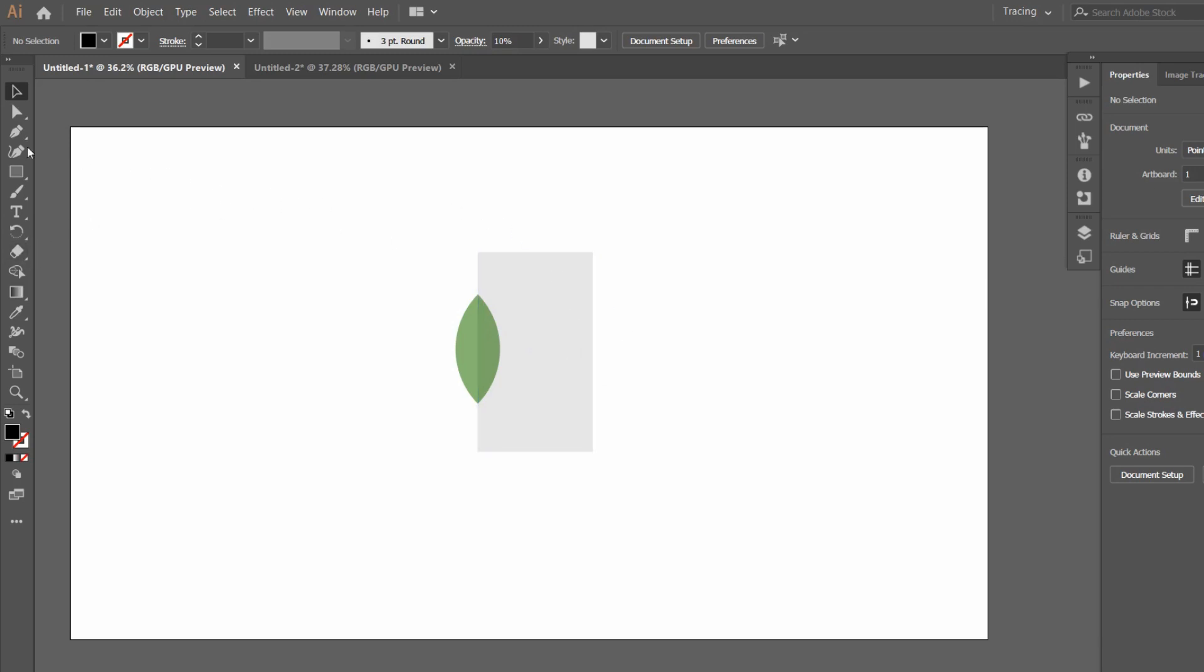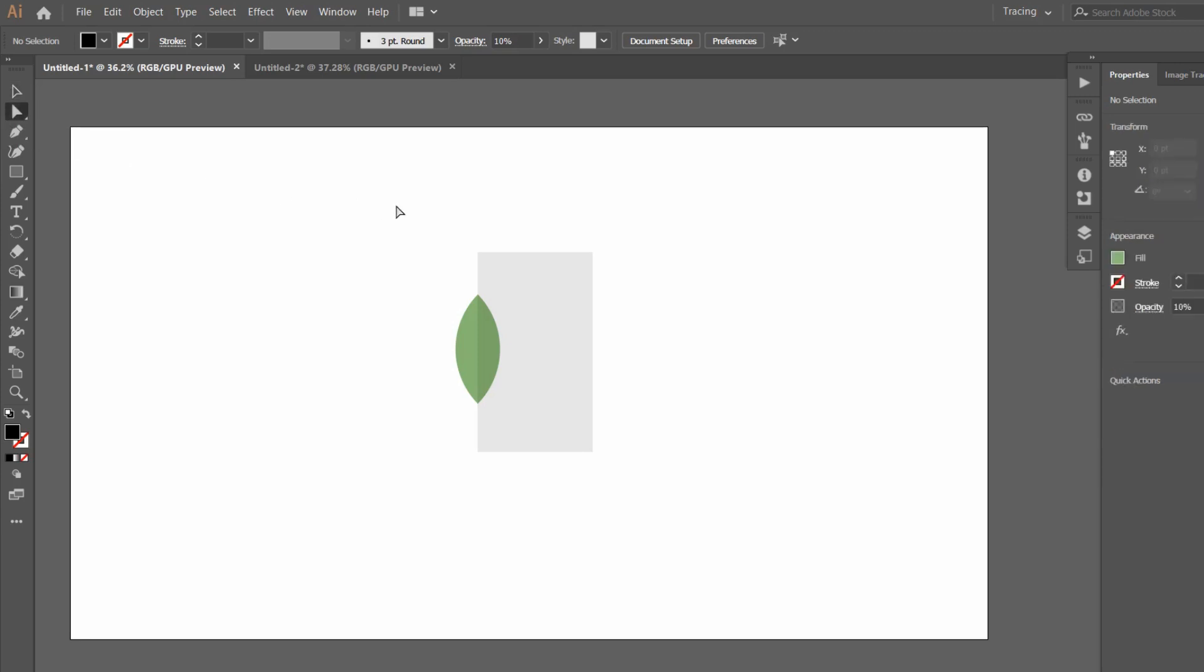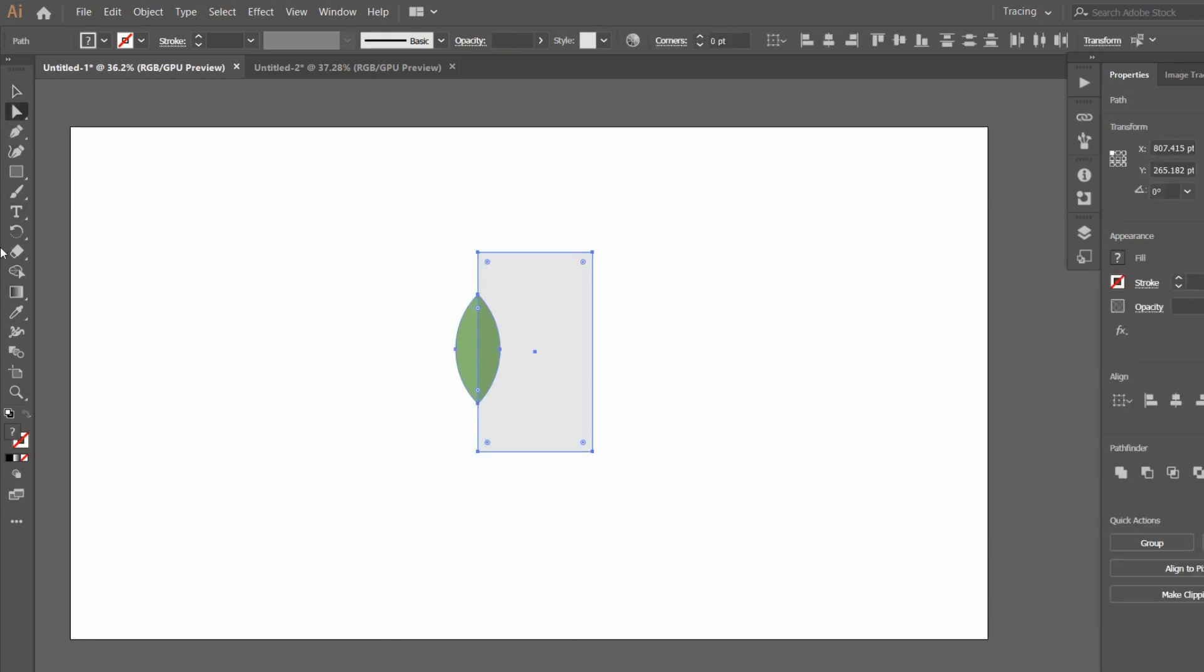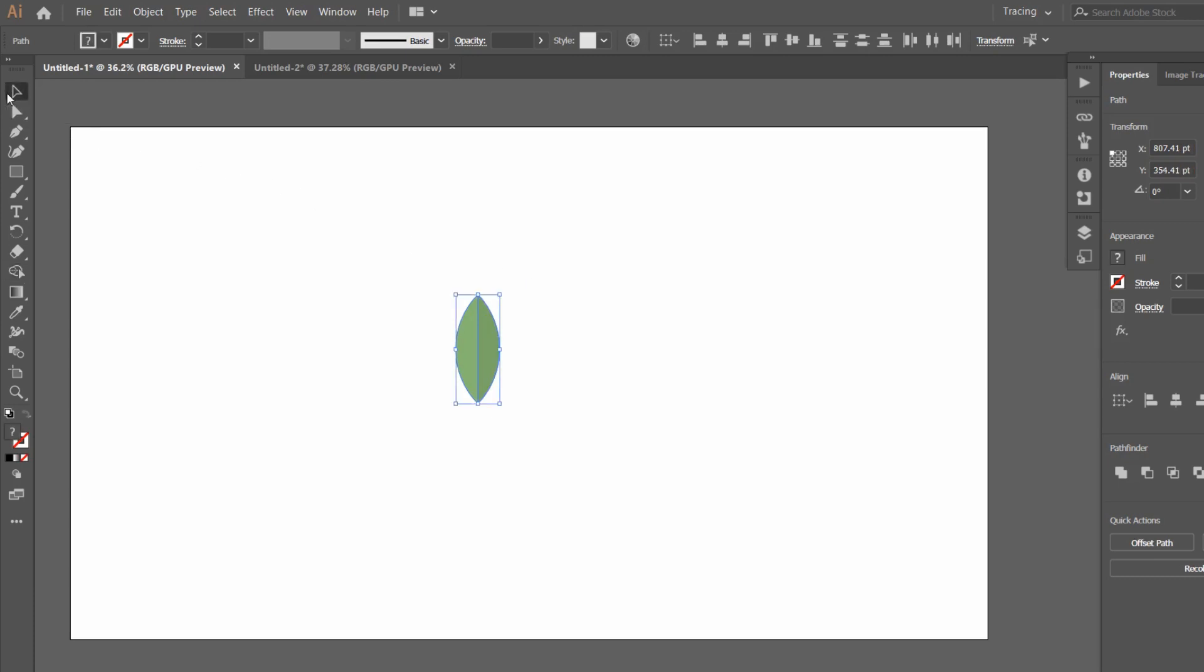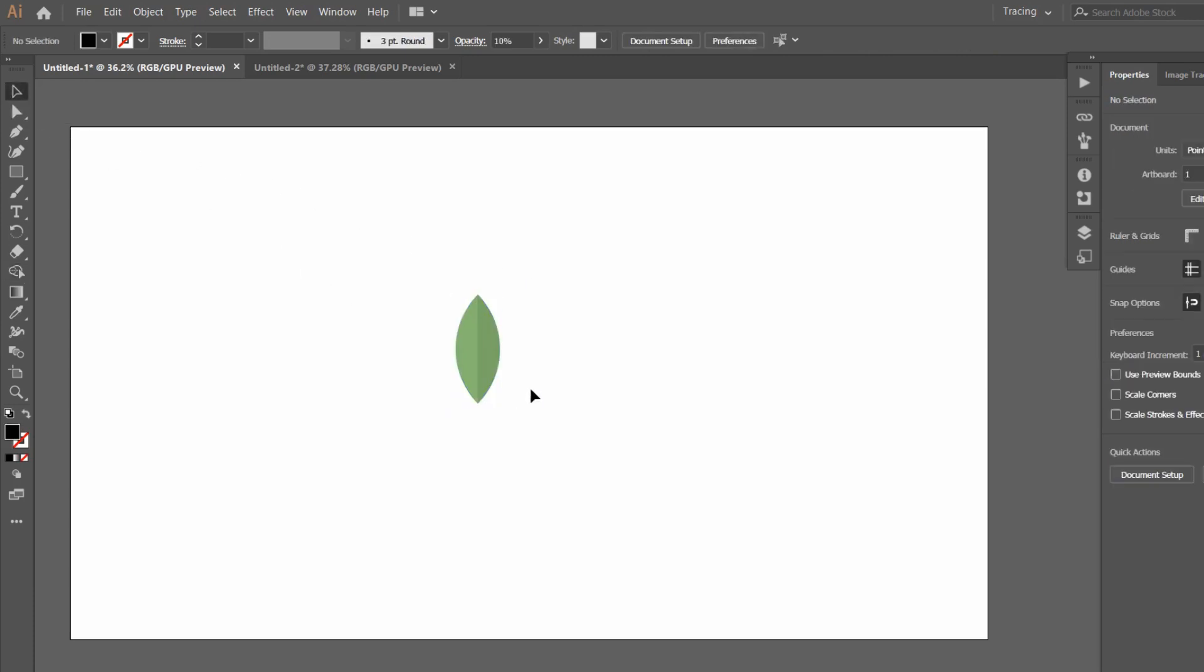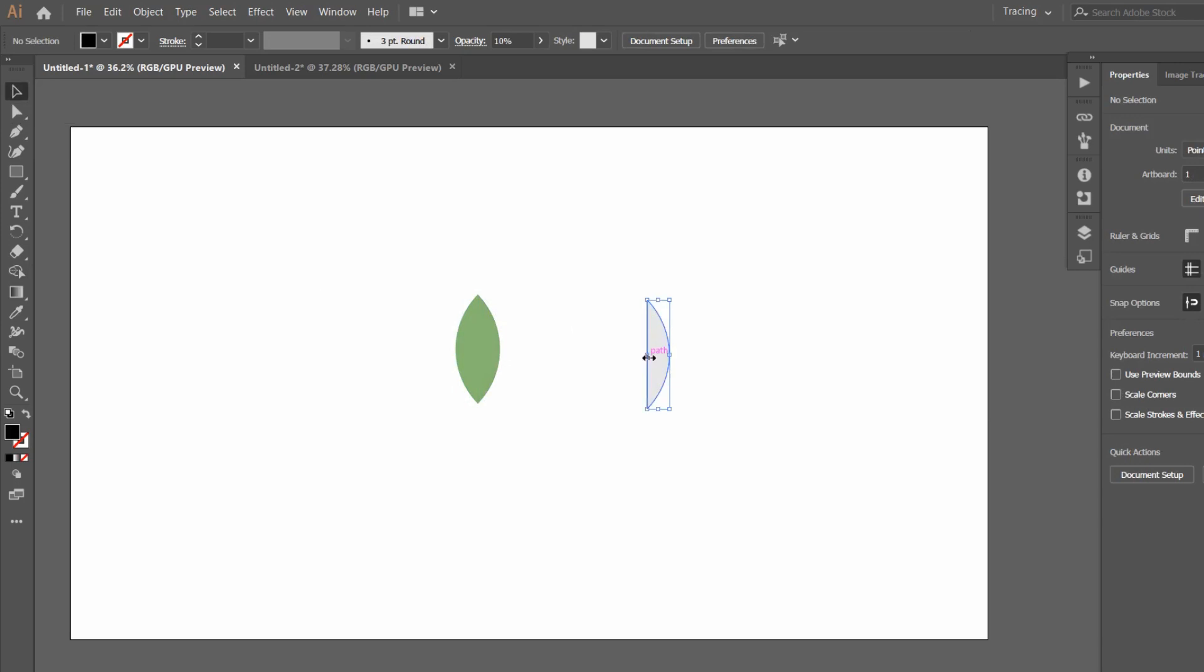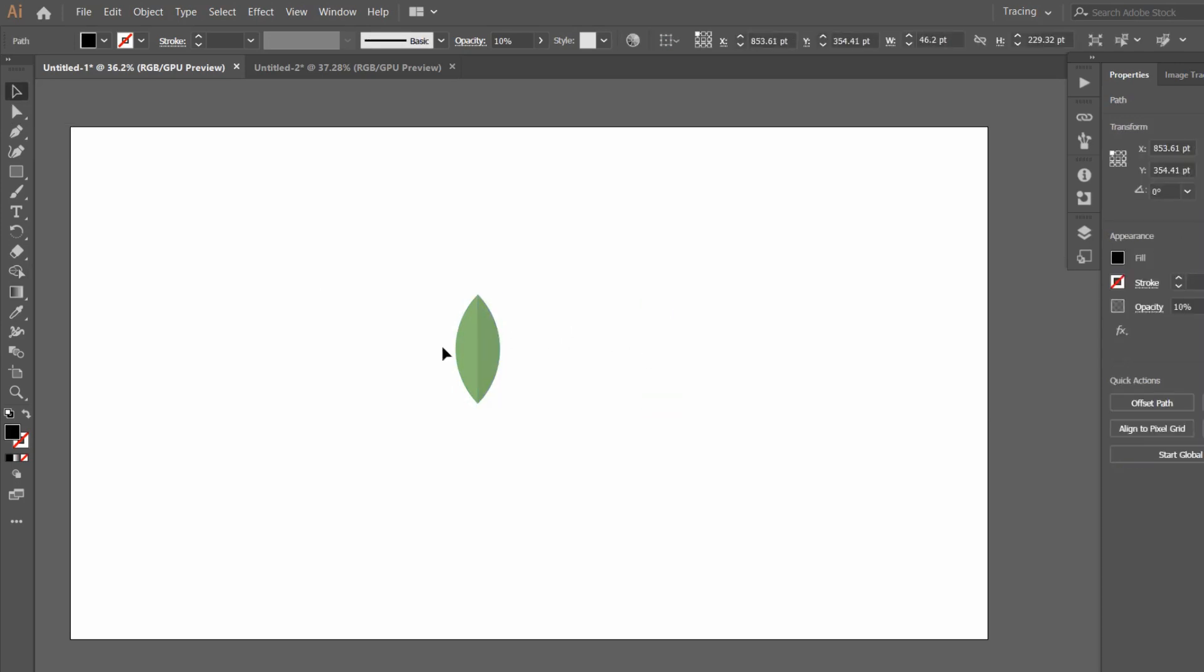So what we are going to do is repeat this step. Select the Direct Selection Tool, shortcut is A. Select them all. Go to the Shape Builder, and here it's a plus icon, so go with pressing Alt. By pressing Alt, it turns negative and removes that. Now go with the normal Selection Tool, and you have a gradient finish leaf.